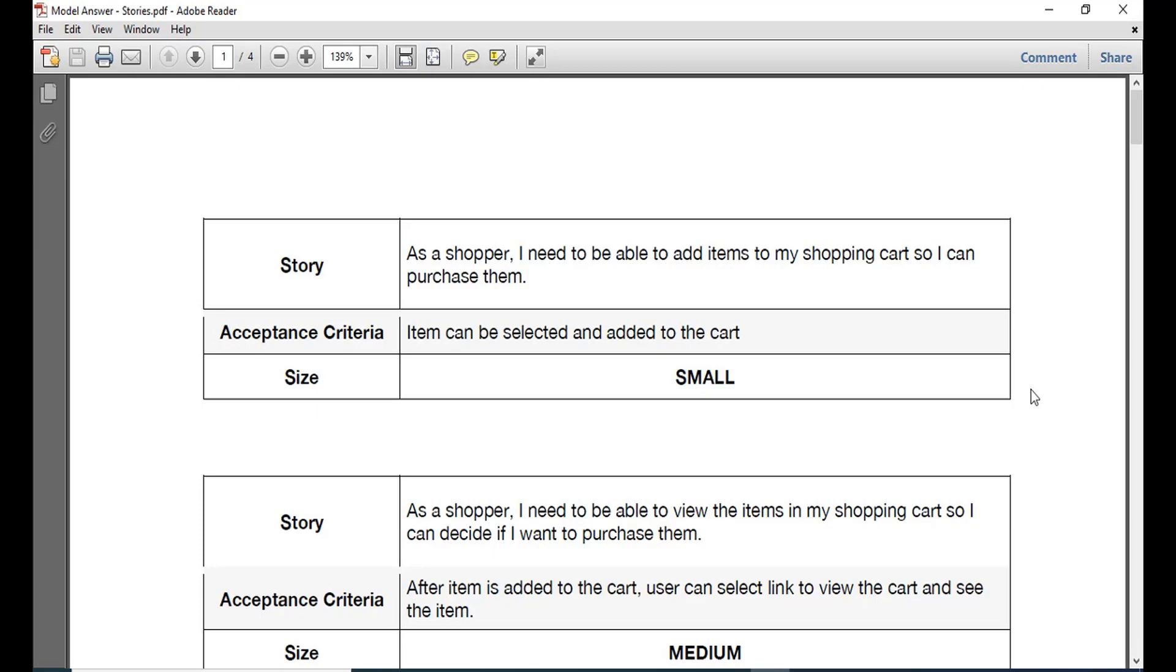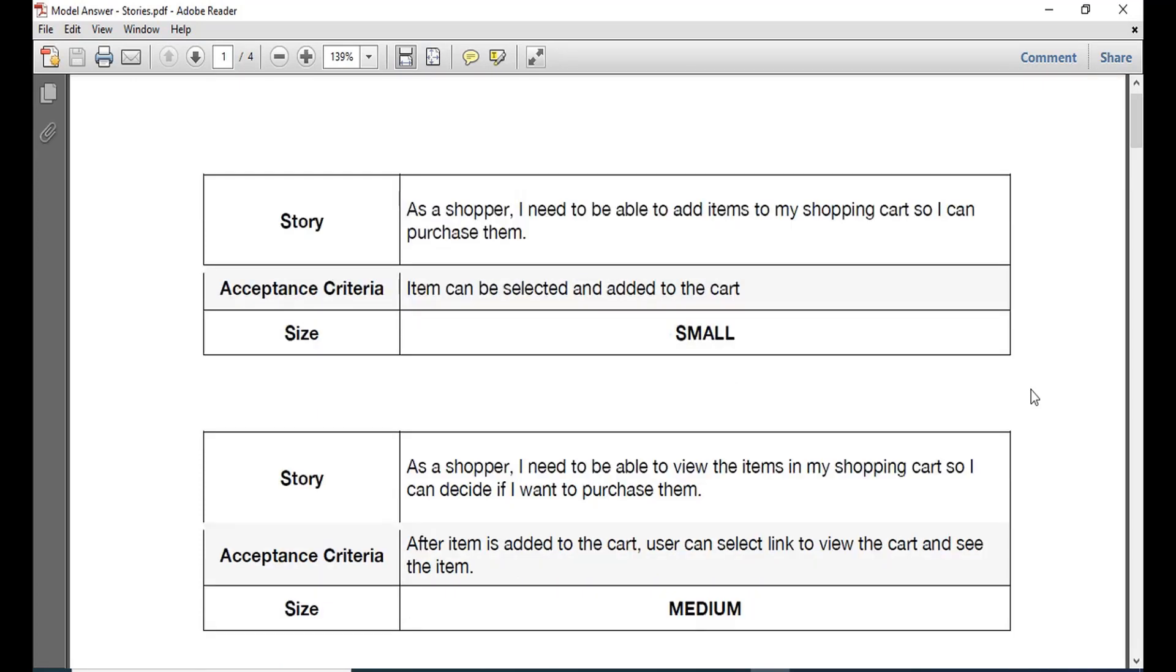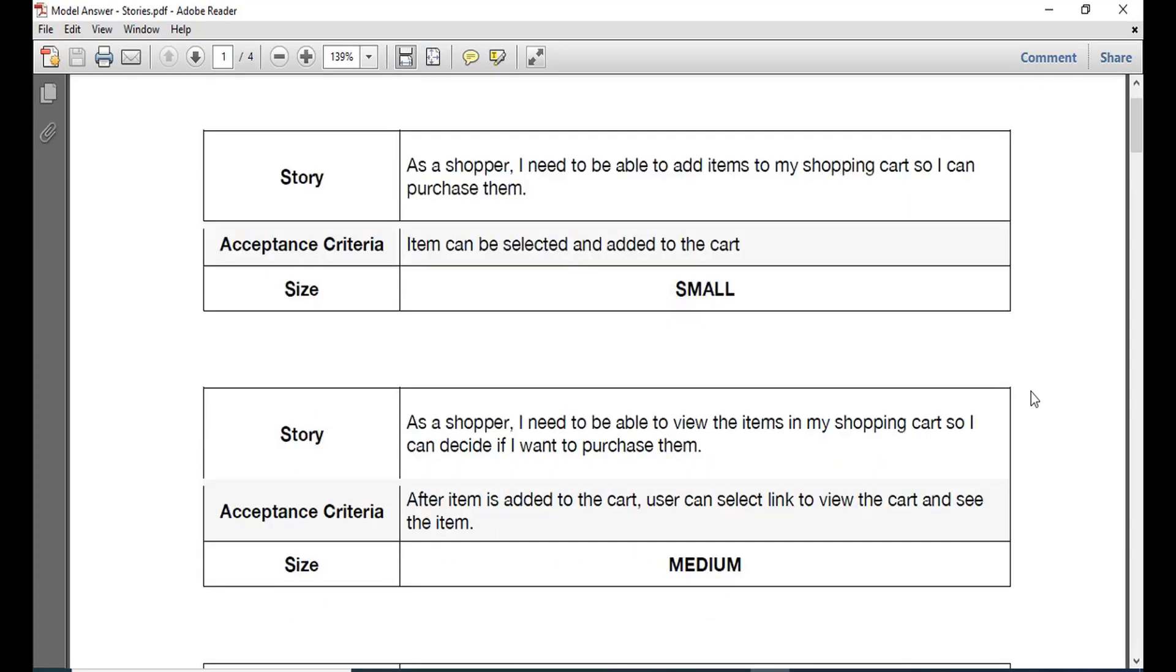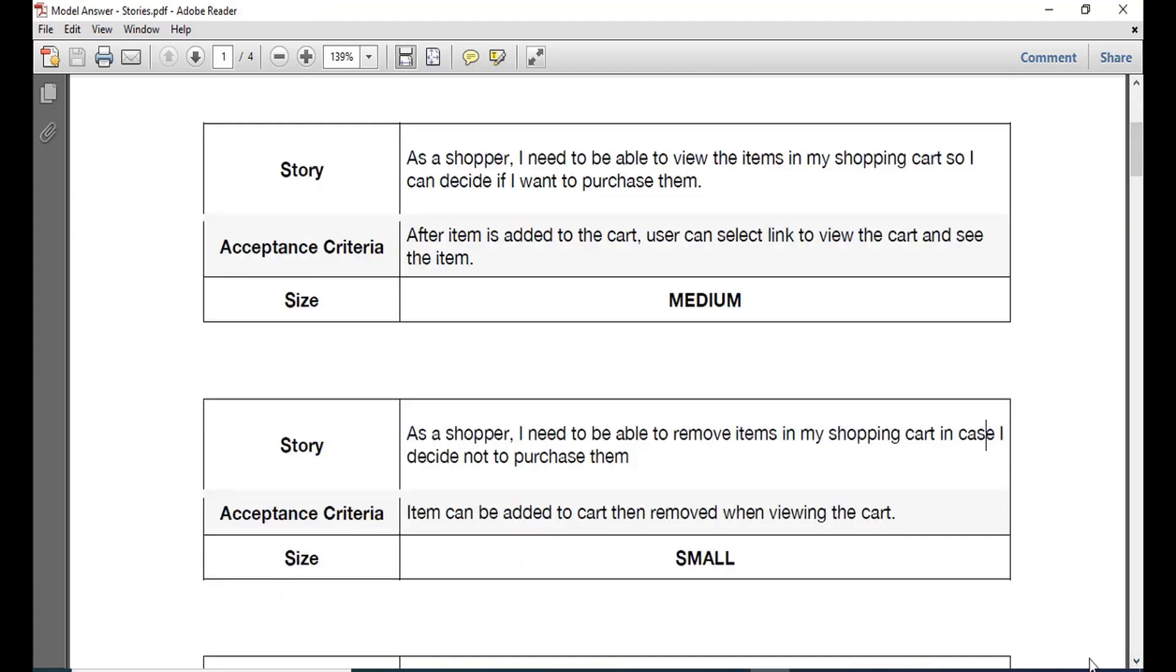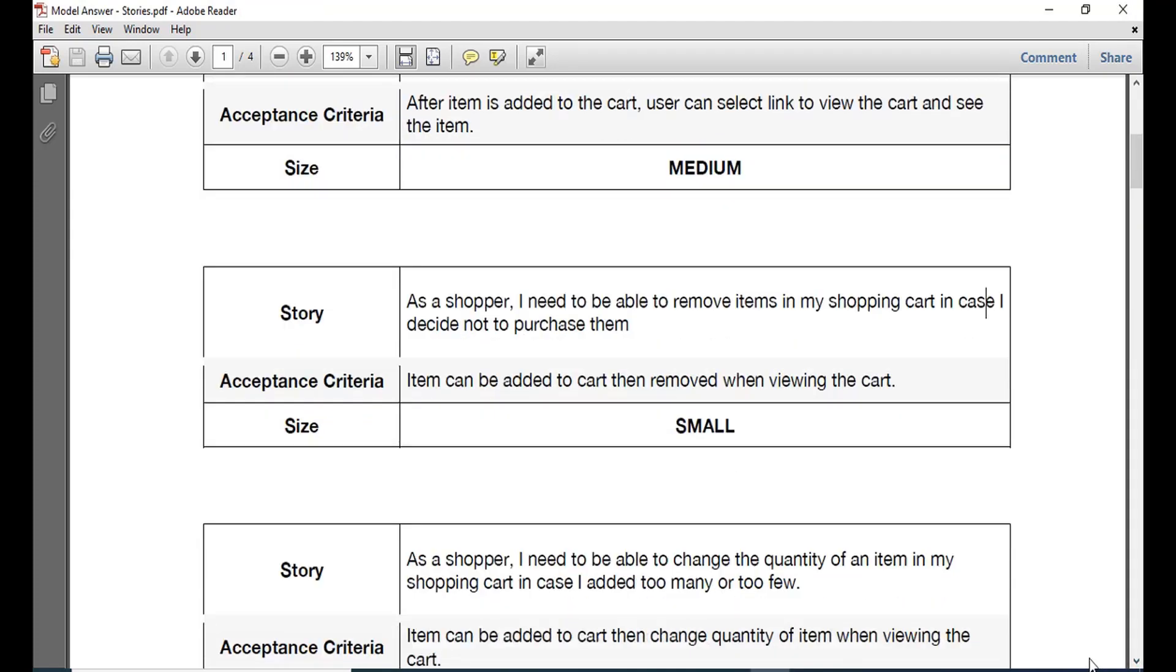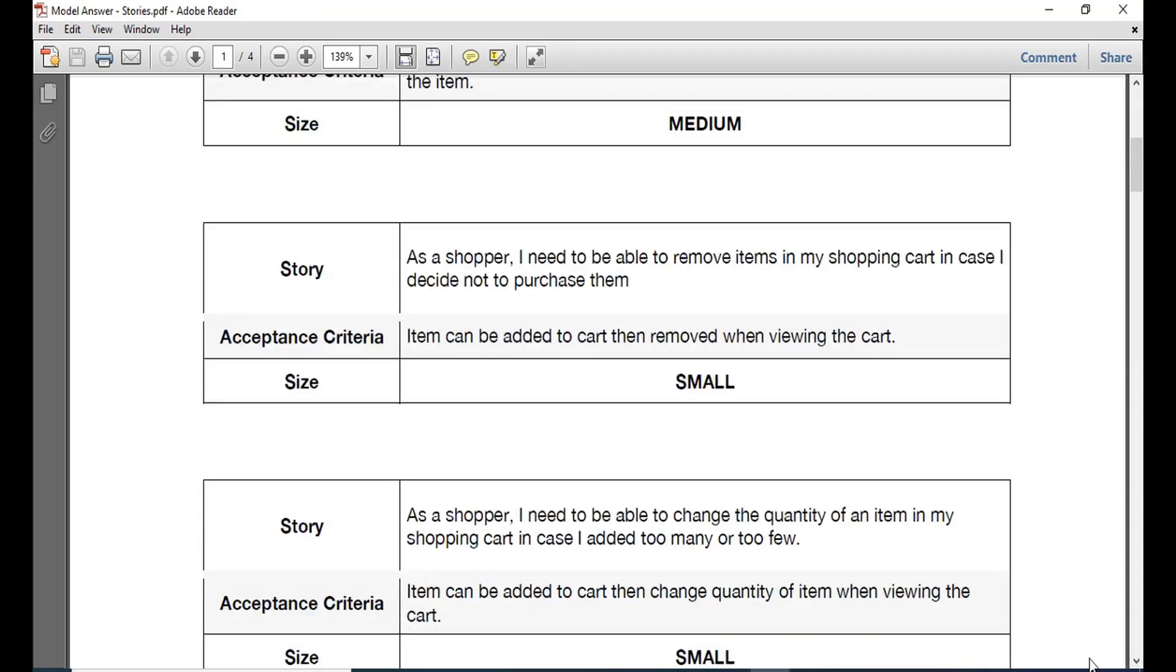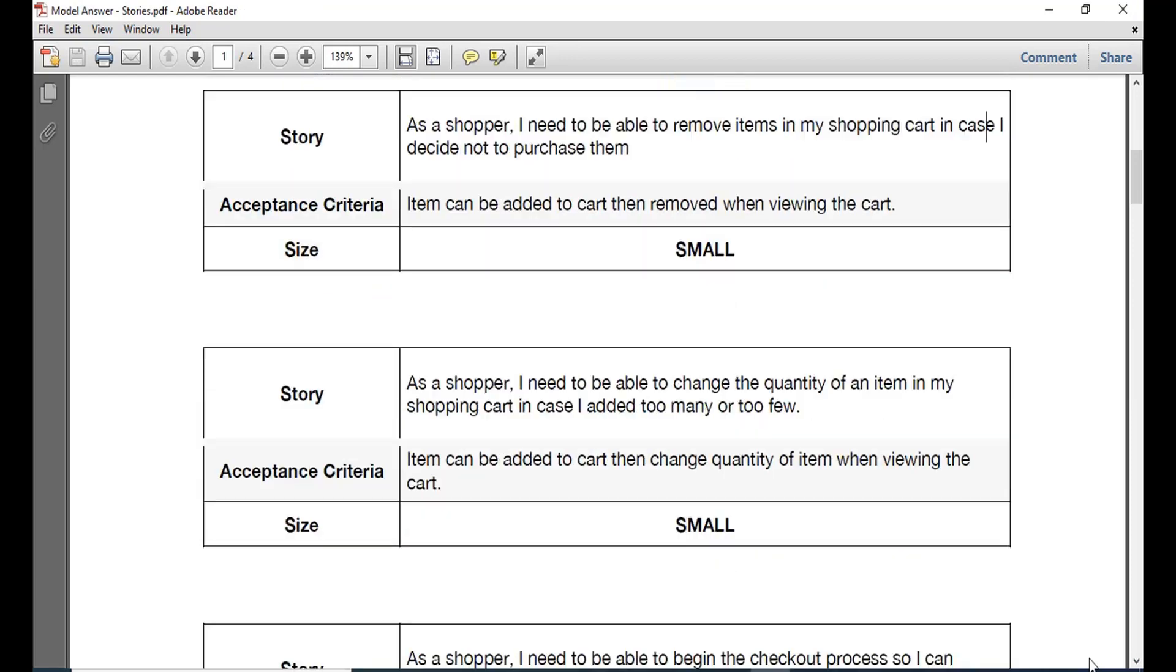So you can see the first that we have added: as a shopper you will need to be able to find and add items on your shopping cart to purchase them, and the item can be selected and added to the cart. So this is the acceptance criteria and the size is small. Then as a shopper you need to be able to view the items in the shopping cart and decide if you want to purchase them. So at times there is this choice that whether you want to finally purchase them and just drop out of their cart. So this also needs an acceptance criteria.